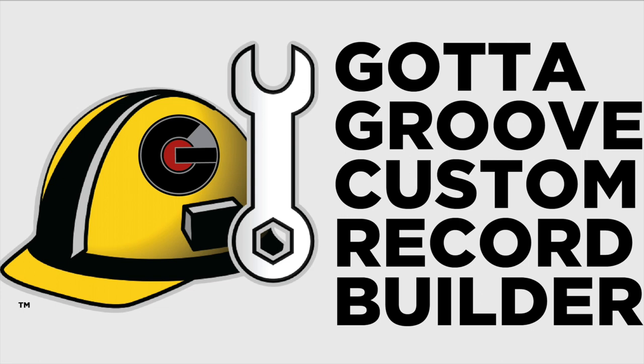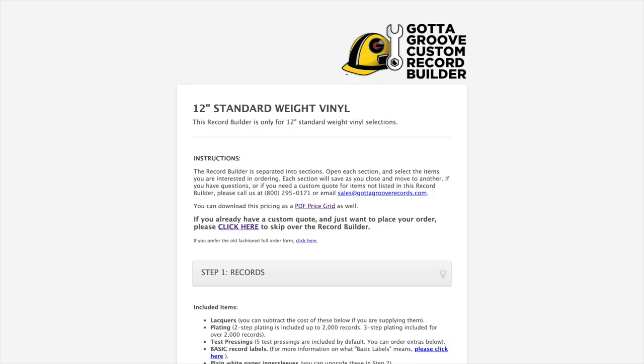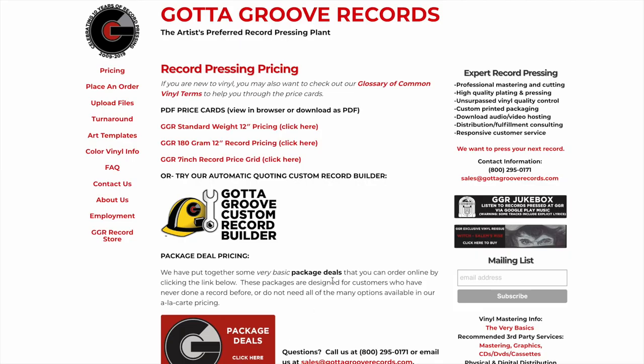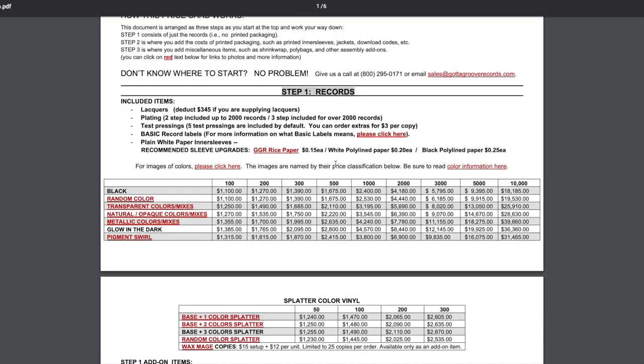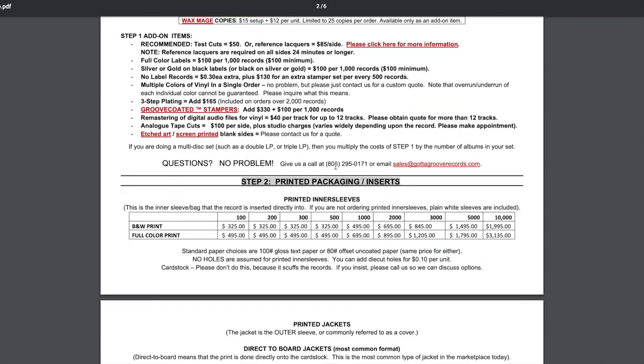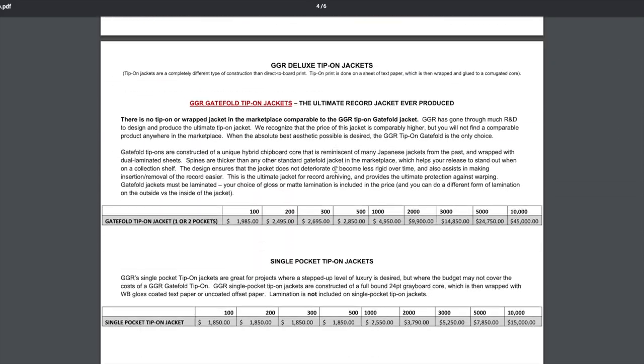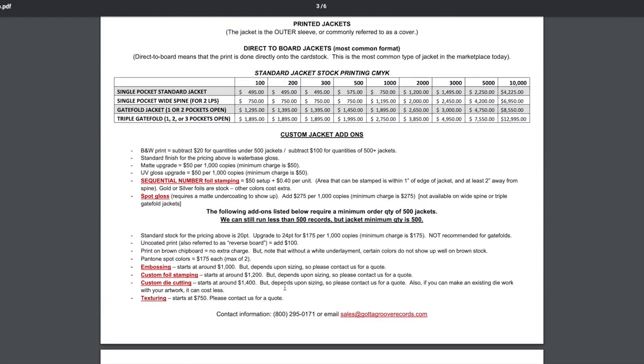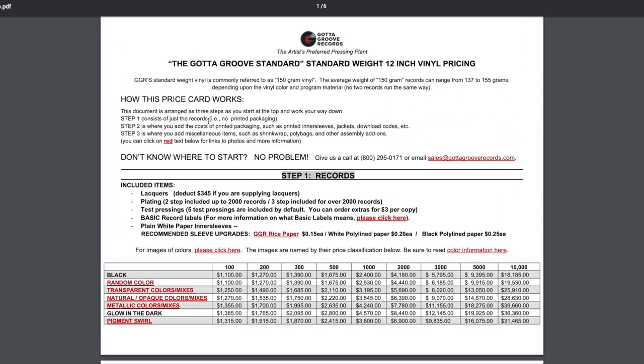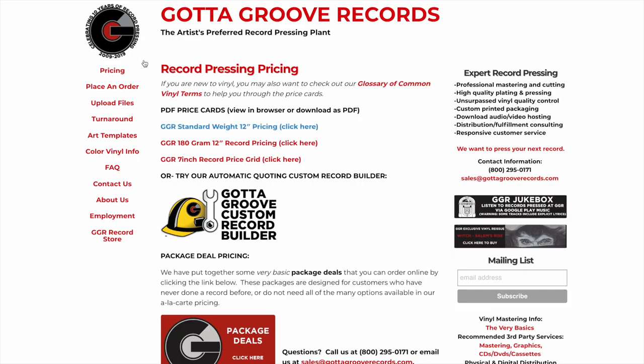Hi everyone, Matt from Gotta Groove Records here, and I'm going to be talking about our tool called the Custom Record Builder today. So basically on our website there's a couple different places to access it. You can access it on the pricing page, which also has our PDF price grids available.